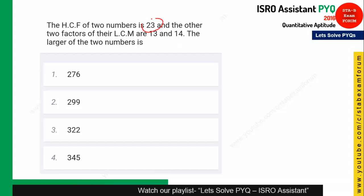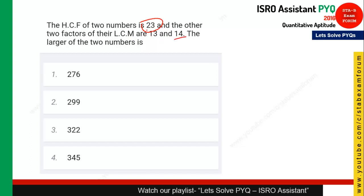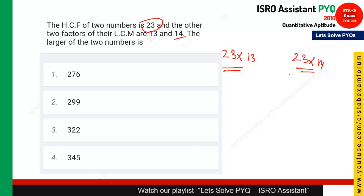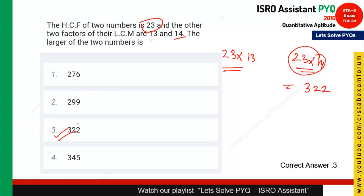The next question: the HCF of two numbers is 23 and two factors of their LCM are 13 and 14. To find the largest number, multiply 23×13=299 and 23×14=322. Since 322 is the bigger number, option 3 is the right answer.